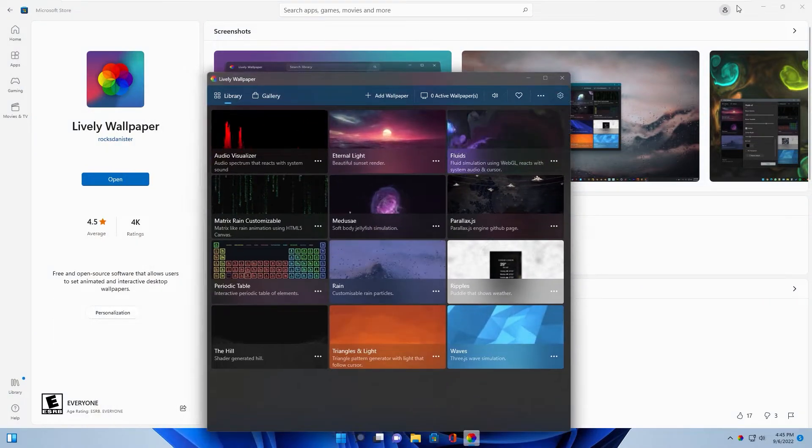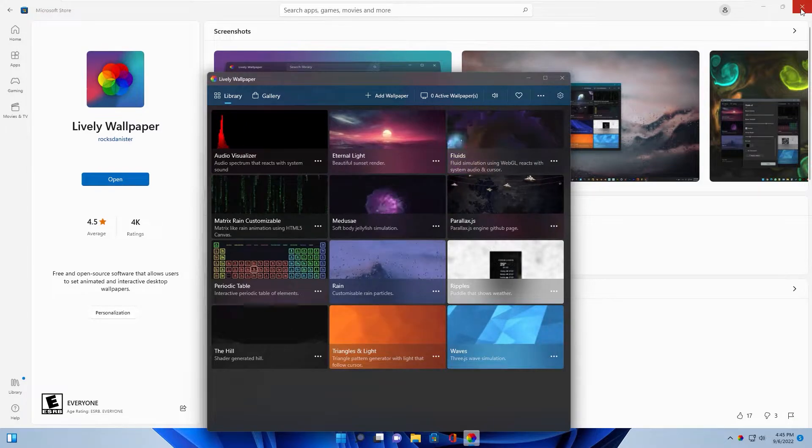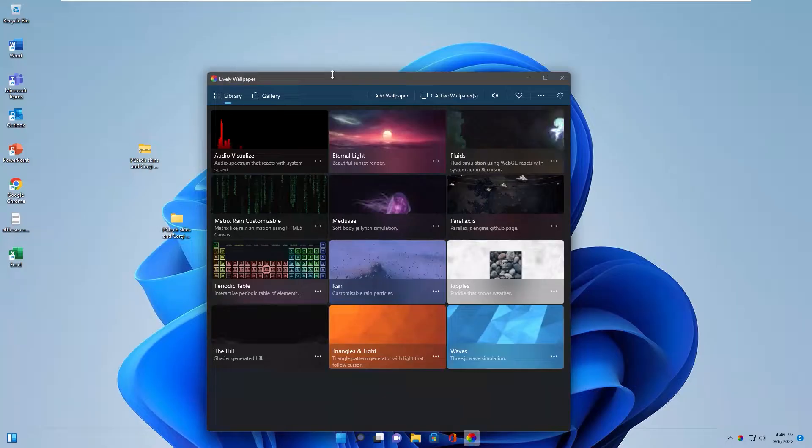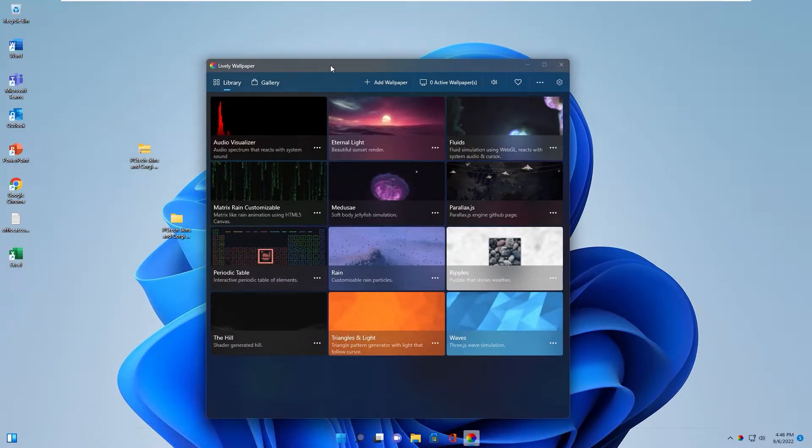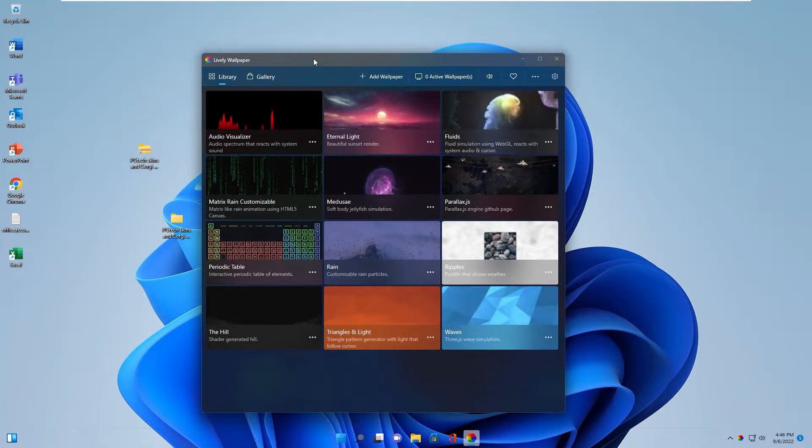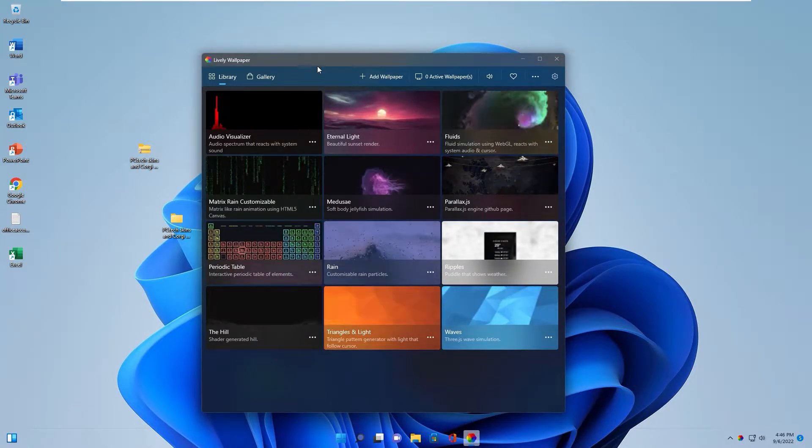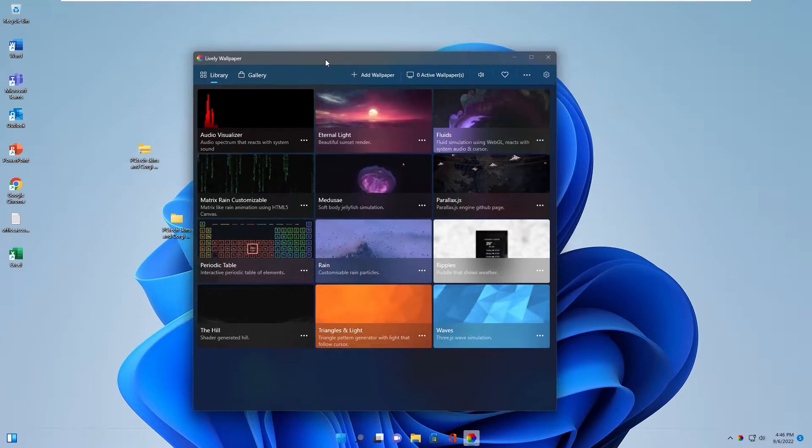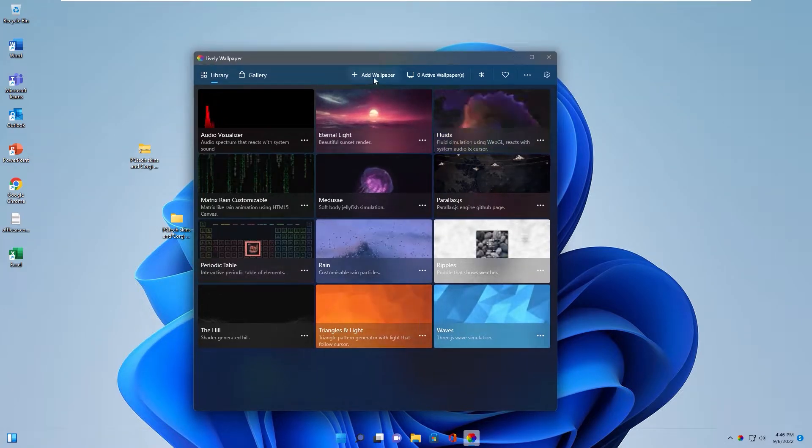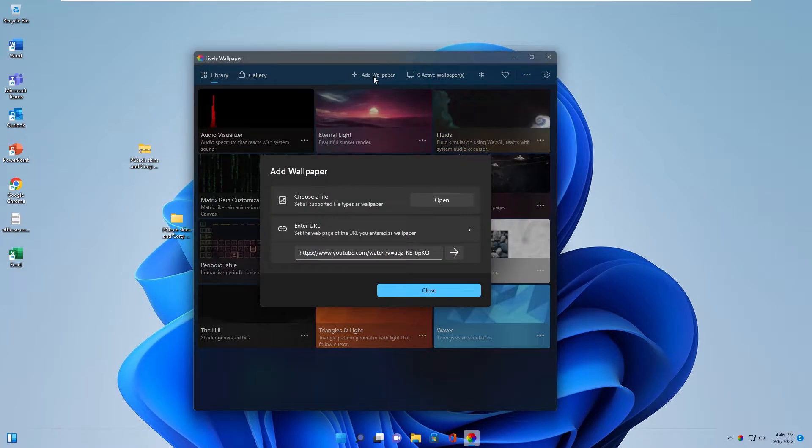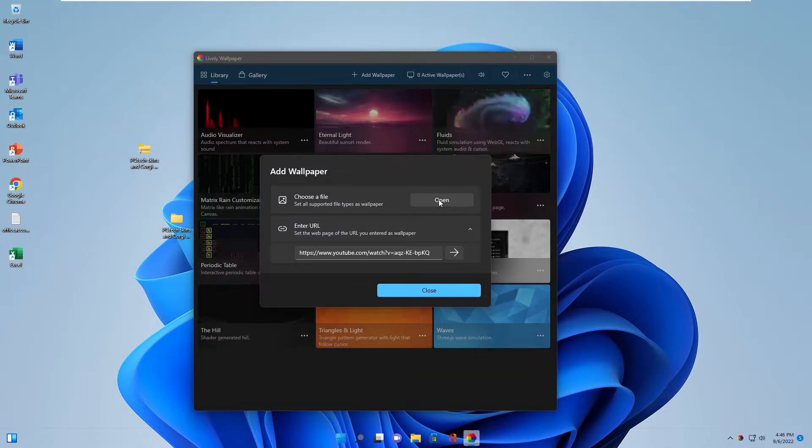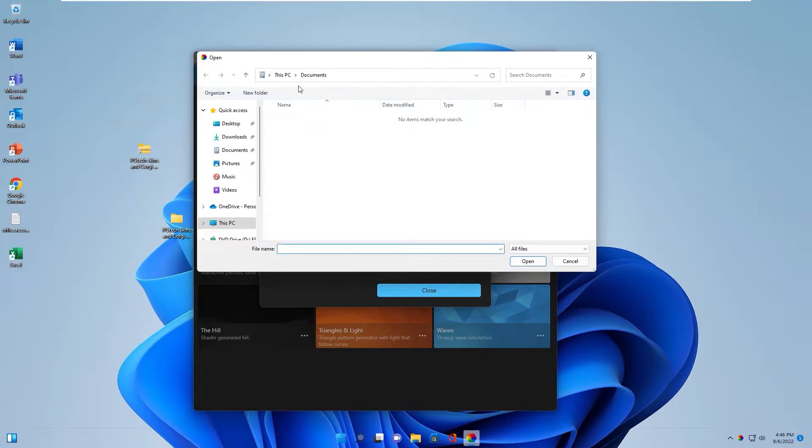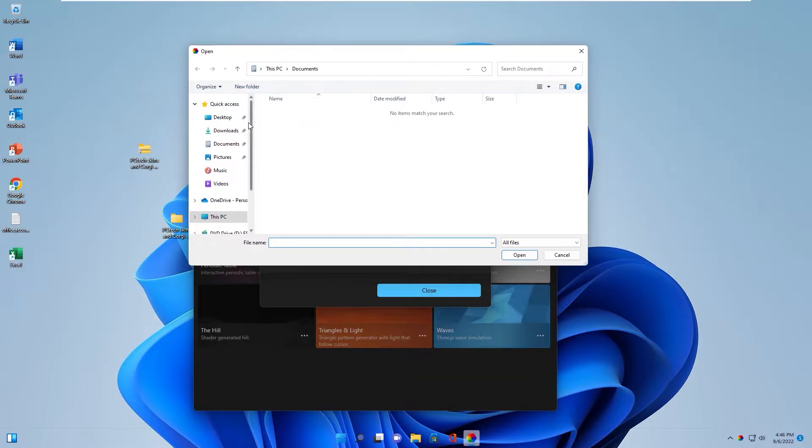Okay, now I close Microsoft Store app. This is lively wallpaper display. In this window, you click add wallpaper. Click open.